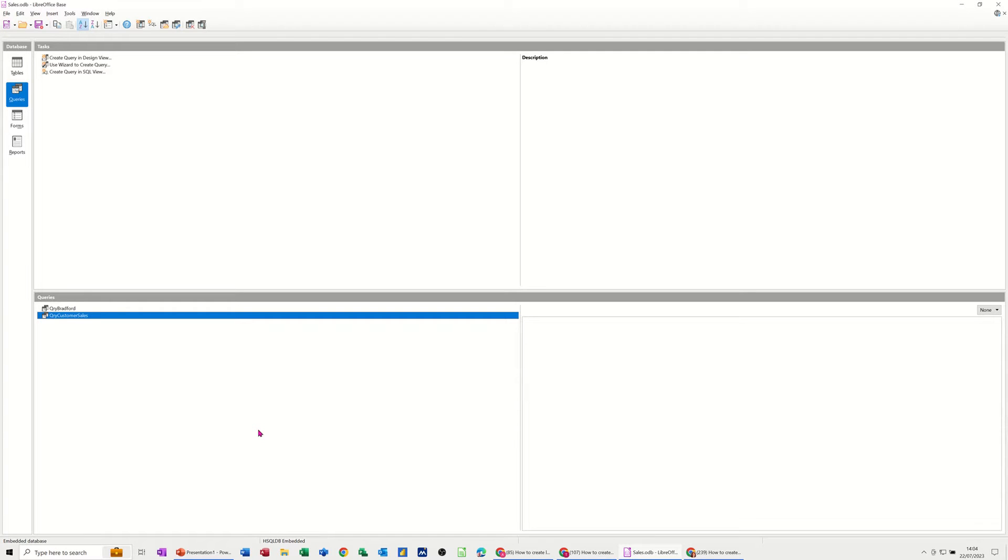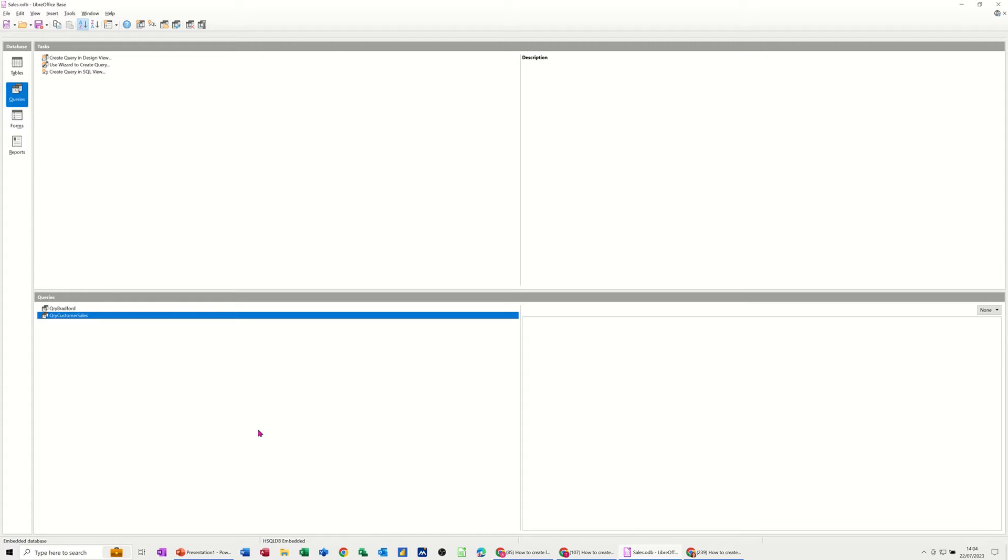Hi guys, welcome to this session in LibreOffice Base Database. This is part two of the Sales Database, and in this module I want to show you how you can create a parameter query so that you don't have to run multiple queries that are basically the same.